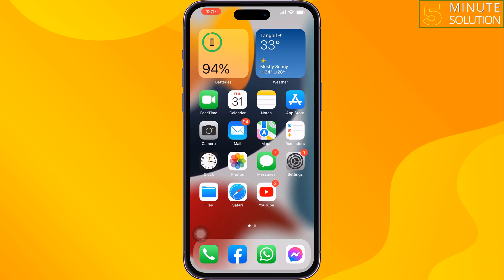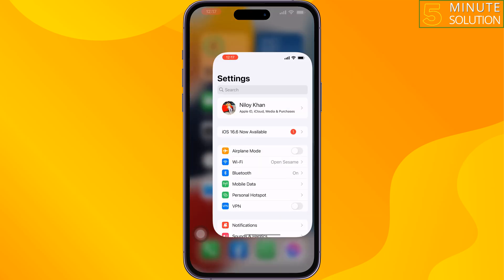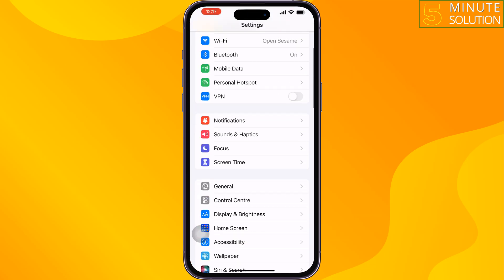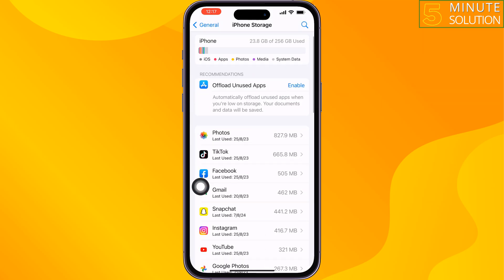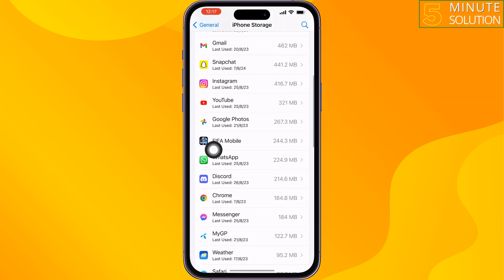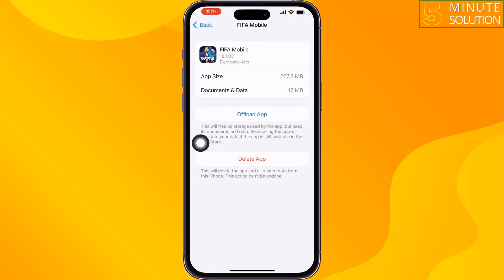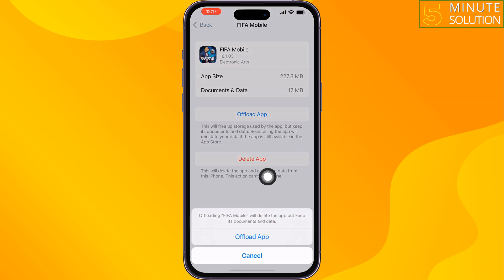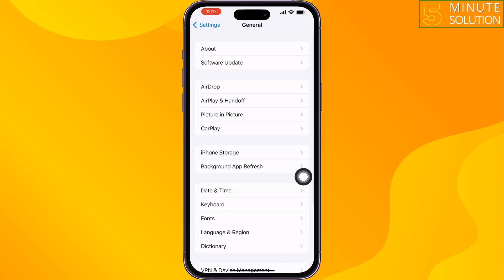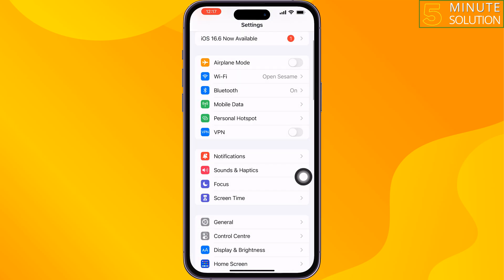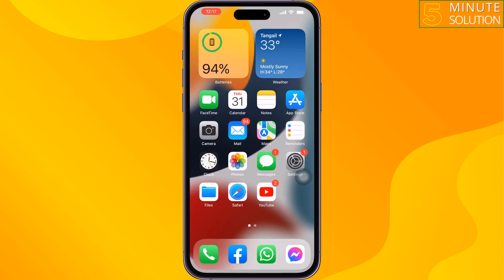To offload the app, go to your iPhone Settings, tap on General, tap on iPhone Storage, and tap on FIFA Mobile. Select Offload App, then reinstall it from there and check the issue.